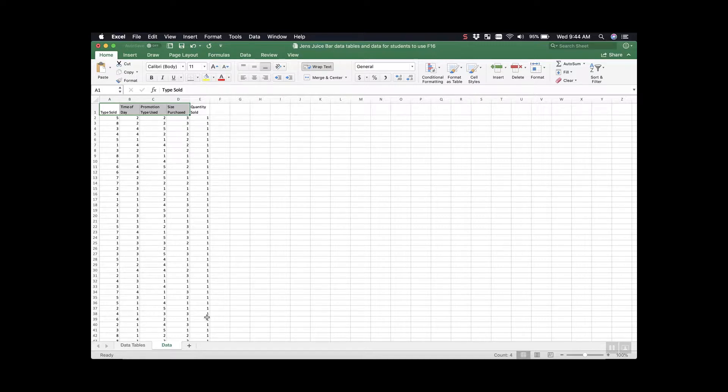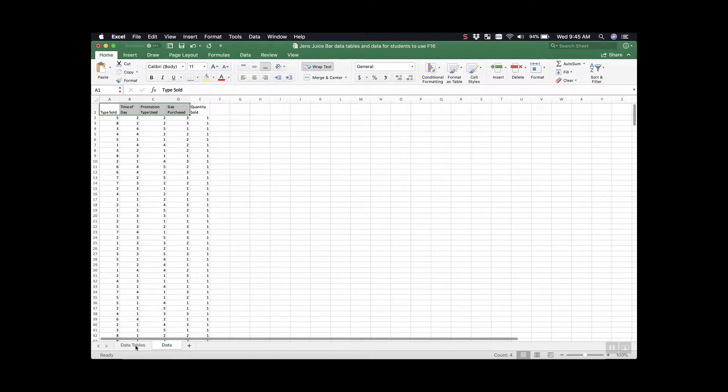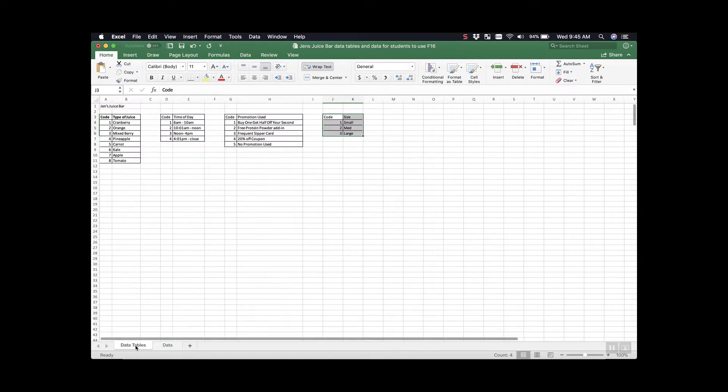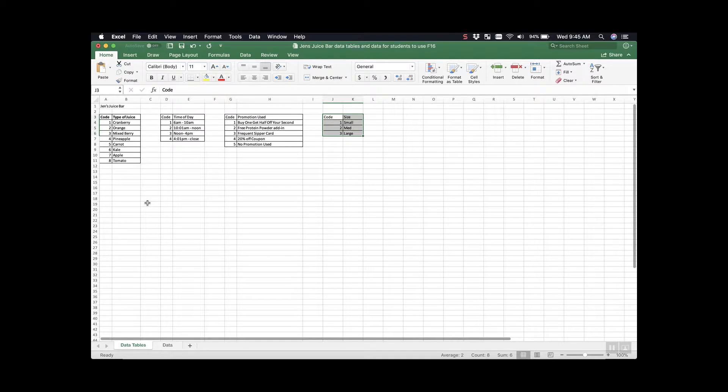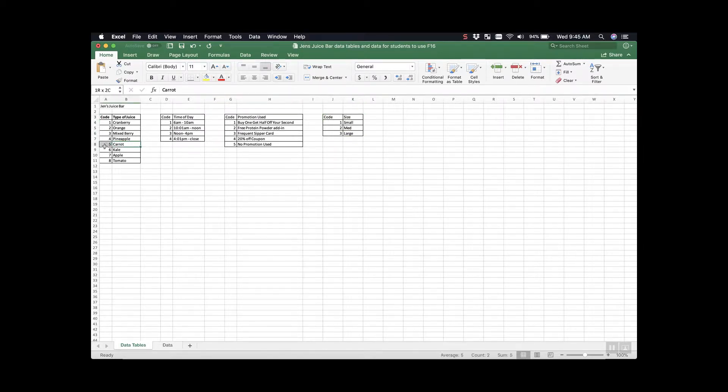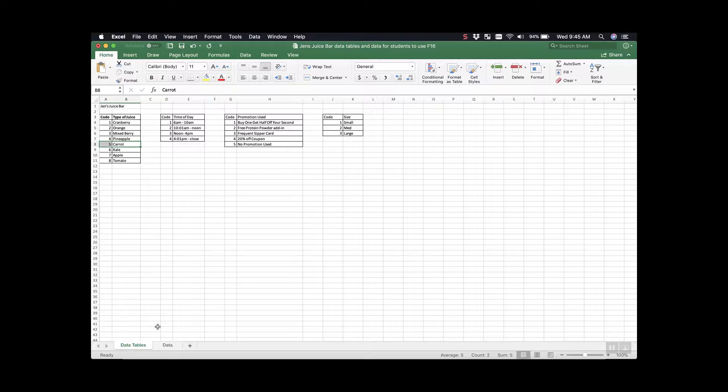Type sold relates to a different table and when we see a five, we don't actually know what that means. But over here on our data tables tab, we have data tables for each of the first four columns. Here we can see that when we have type five, we're actually talking about carrot juice. We can use VLOOKUP to add this information to our Excel sheet so that when we do pivot tables, it will be more informative.